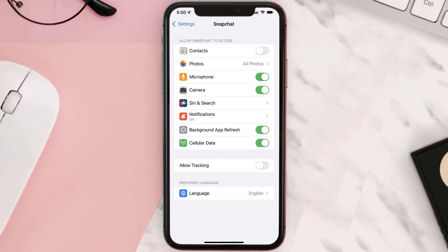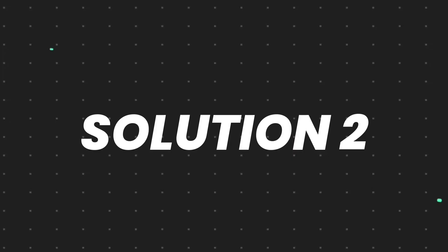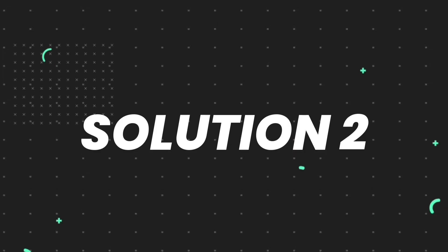Also make sure the photos option is set to all photos. Once you're done with it, head back to the Snapchat app and check if it fixes the issue.